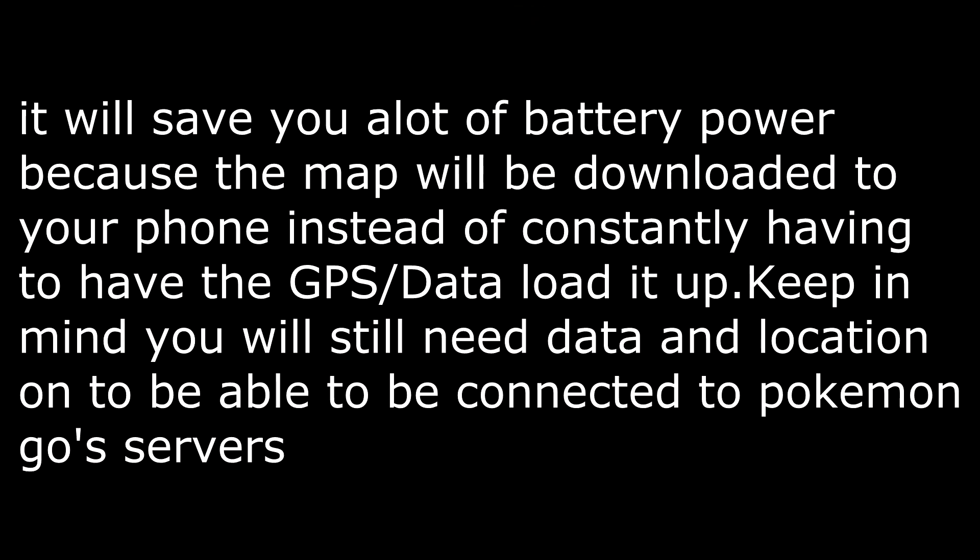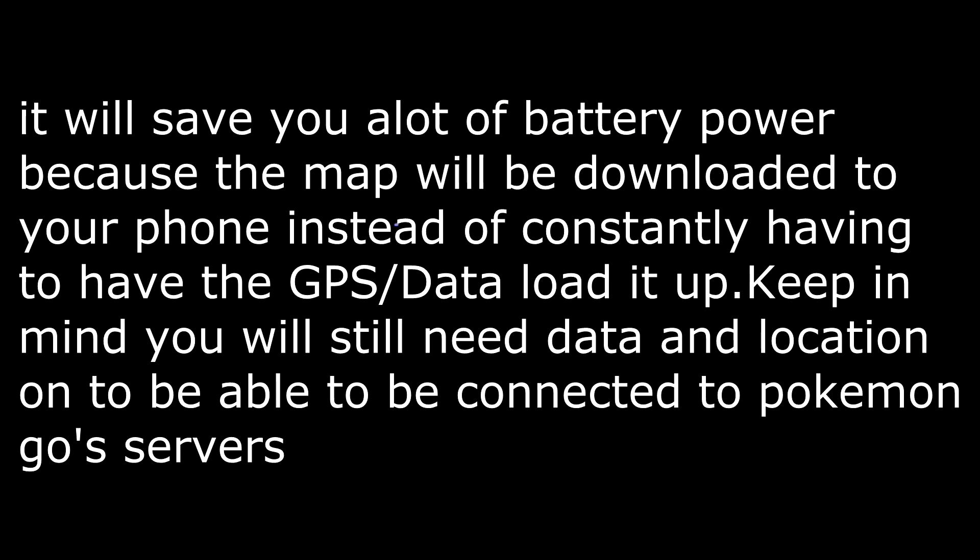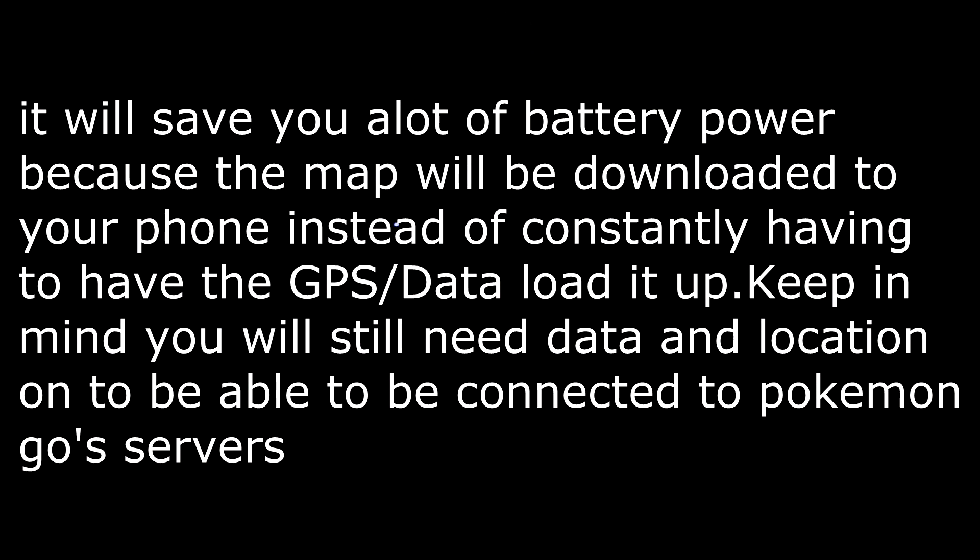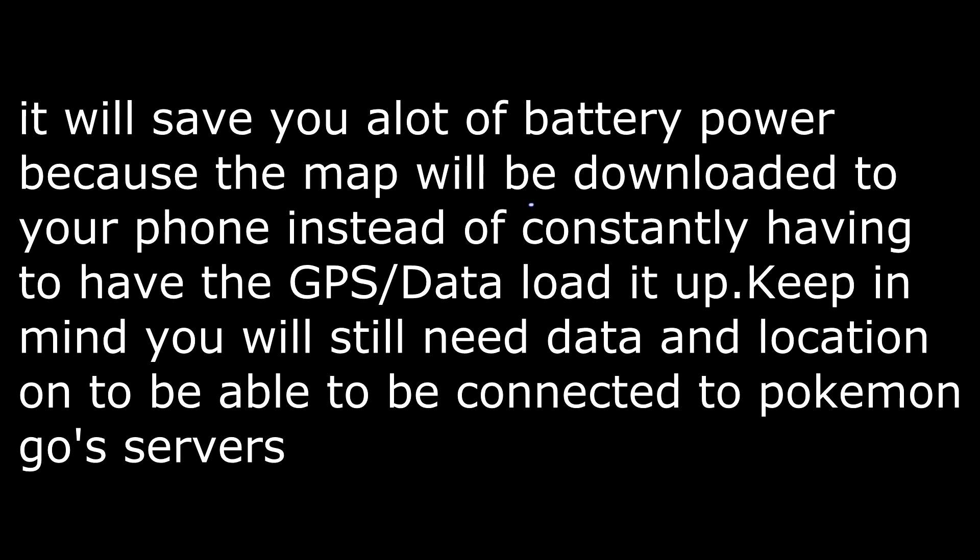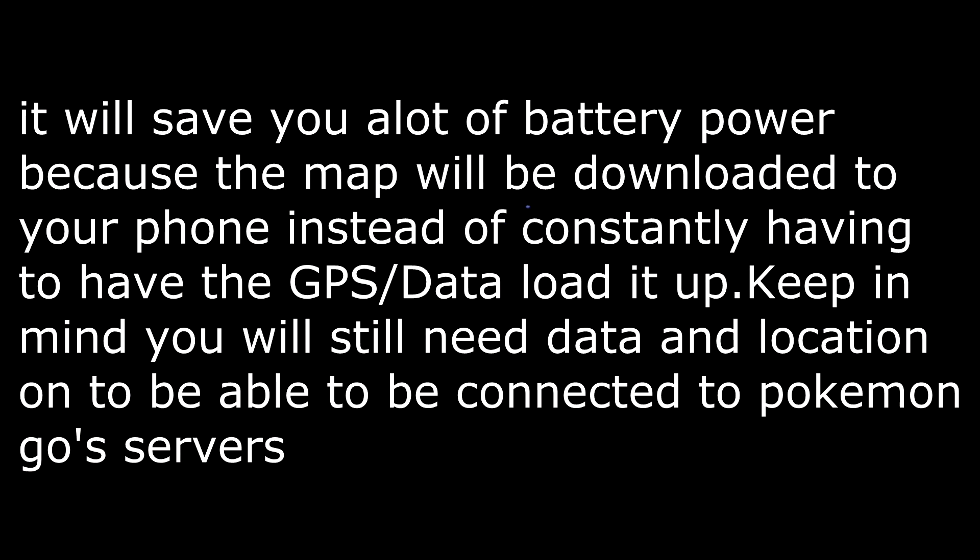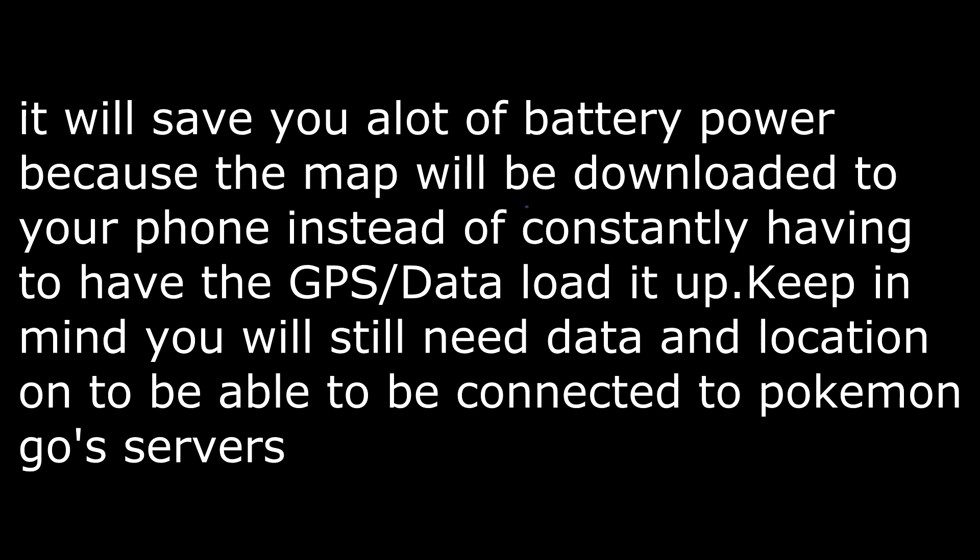and you actually open up Pokemon Go again, you will be able to save a lot of battery power in Pokemon Go because it will have your location that you're in right now. It will have that whole area downloaded, which is really awesome.